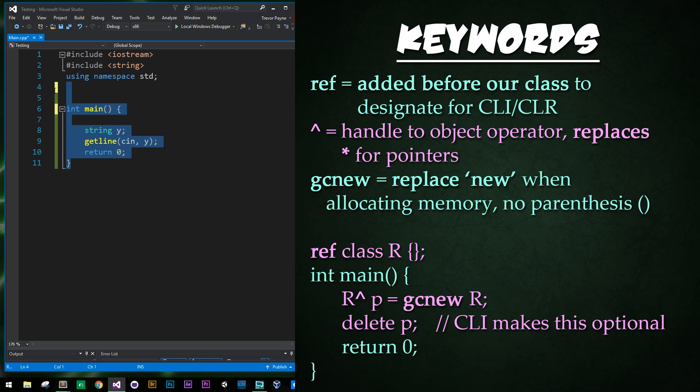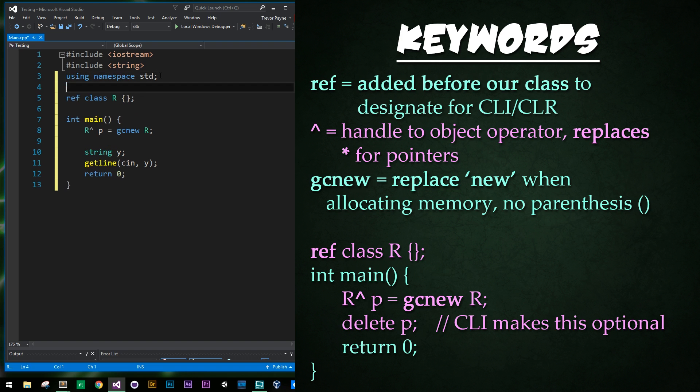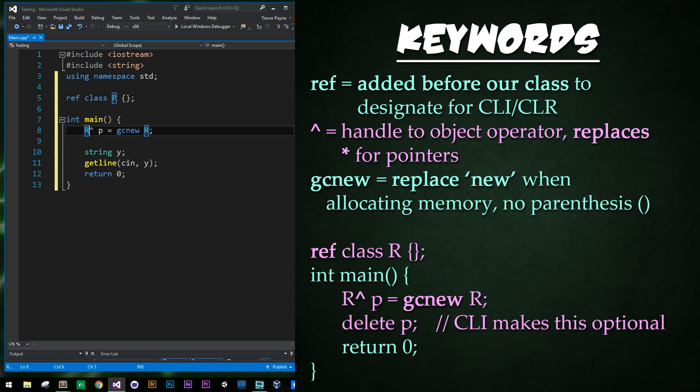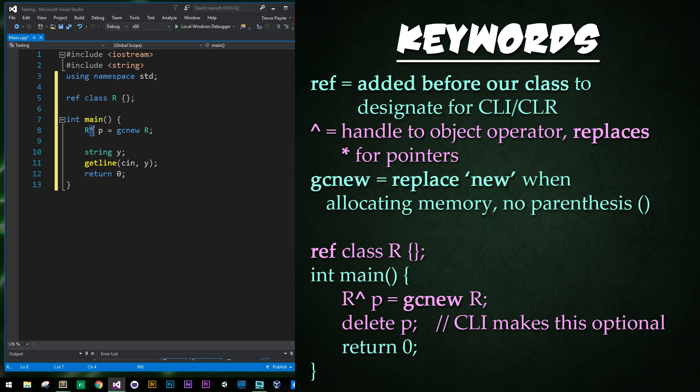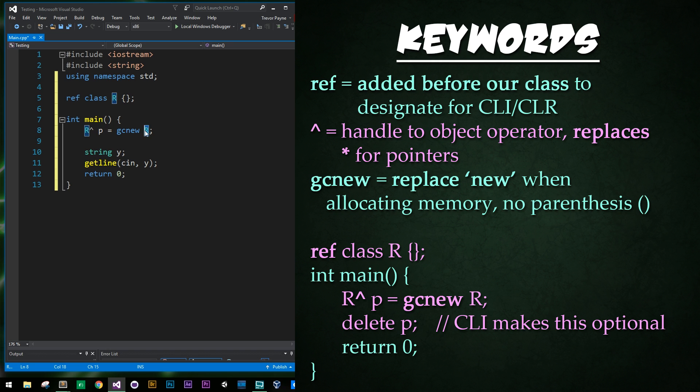Alright, so let's look at this simple example to make sure that CLR is working properly. So what we have here is just the ref keyword before our custom class called R. I don't know why I chose that letter, but there it is. And then after that we're going to go ahead and create a handle to object operator right here, or a hat right here, where we would ordinarily have an asterisk. And then we're going to have our setup to our pointer p, and then we're setting that equal to gcnew instance of our class R.